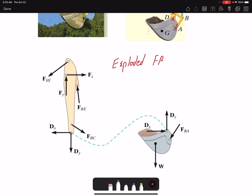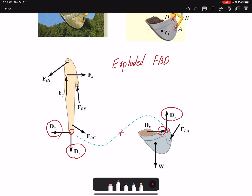In an exploded free body diagram there are shared regions — think of point D here. We have Dx and Dy, and for the other part the directions are opposite: if this one is to the left, the other is to the right; if this one is downward, this one is upward. These are action and reaction pairs. When we add the two free body diagrams together, these internal forces cancel because they are in opposite directions.